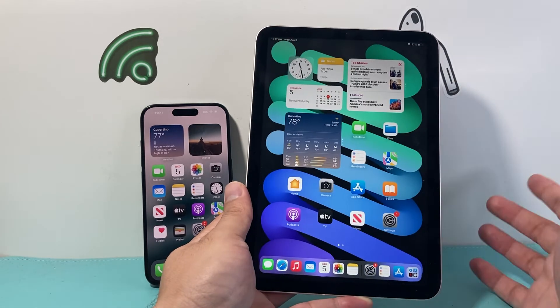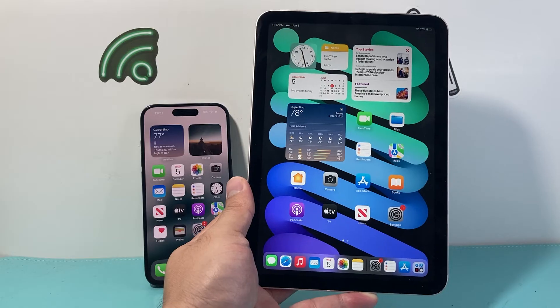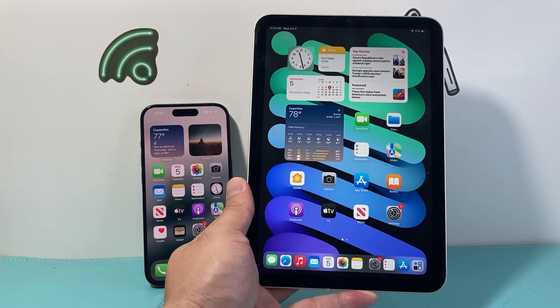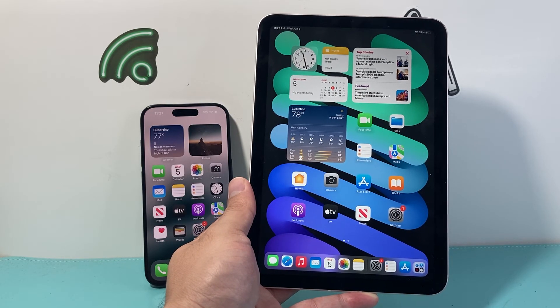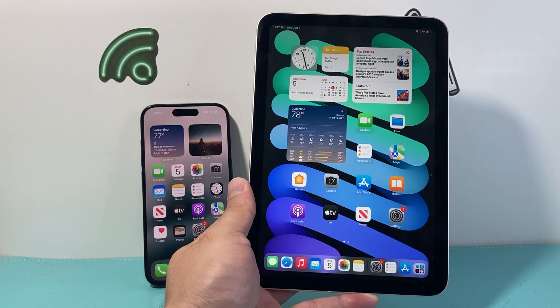And that's how you do it. I hope this video was helpful. Please consider hitting the like and subscribe button for more tips and tricks for your iPad, iPhone, and other devices. See you guys next time.